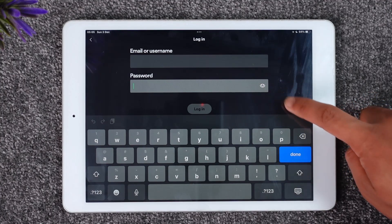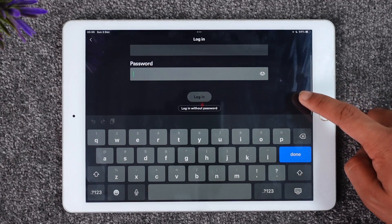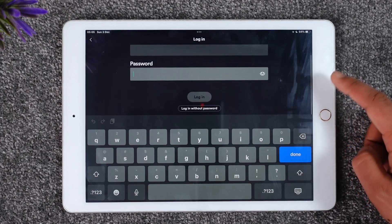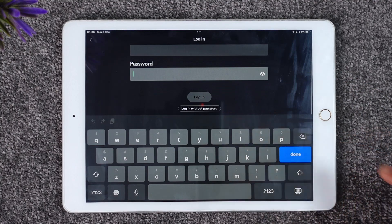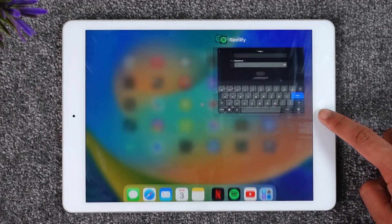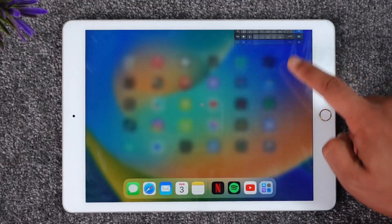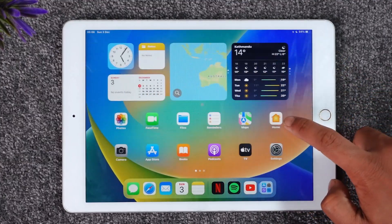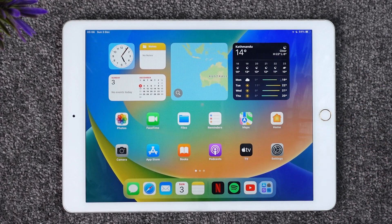If you don't know what password you've typed in, you can tap the eye icon to view your current password. In case you forget your password, you can tap the 'Login with Password' option as well. This way you will be able to log into Spotify on iPad.